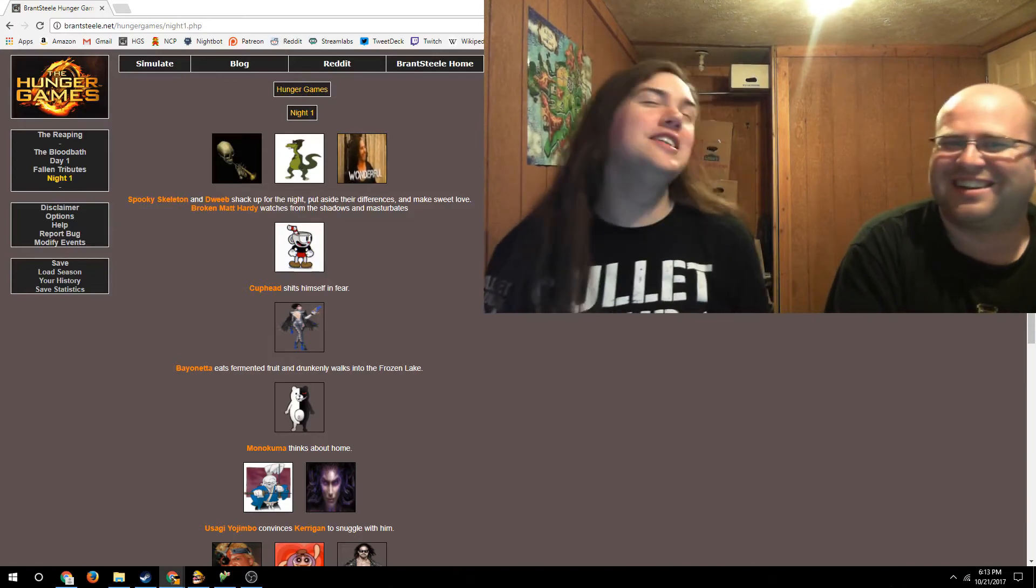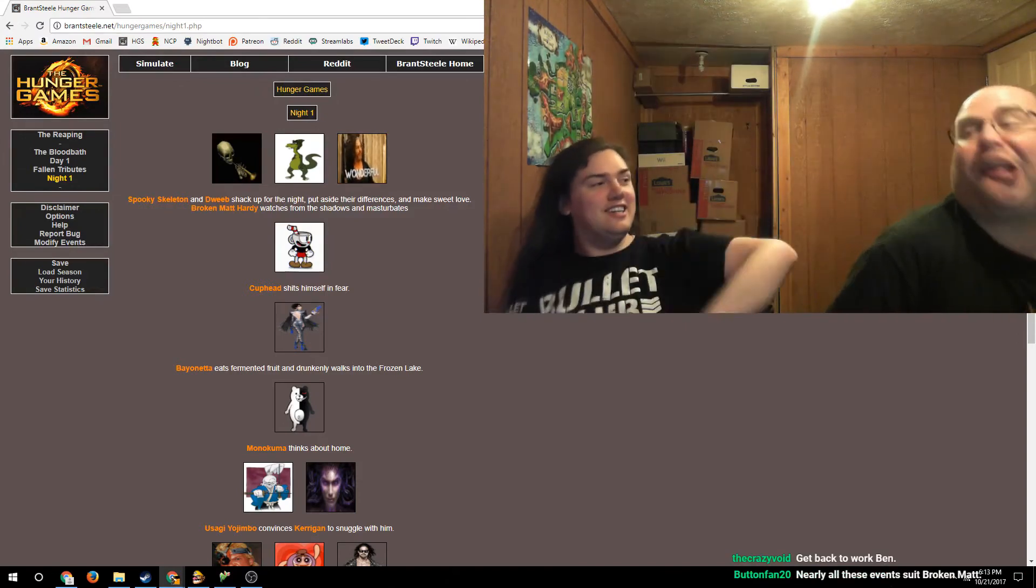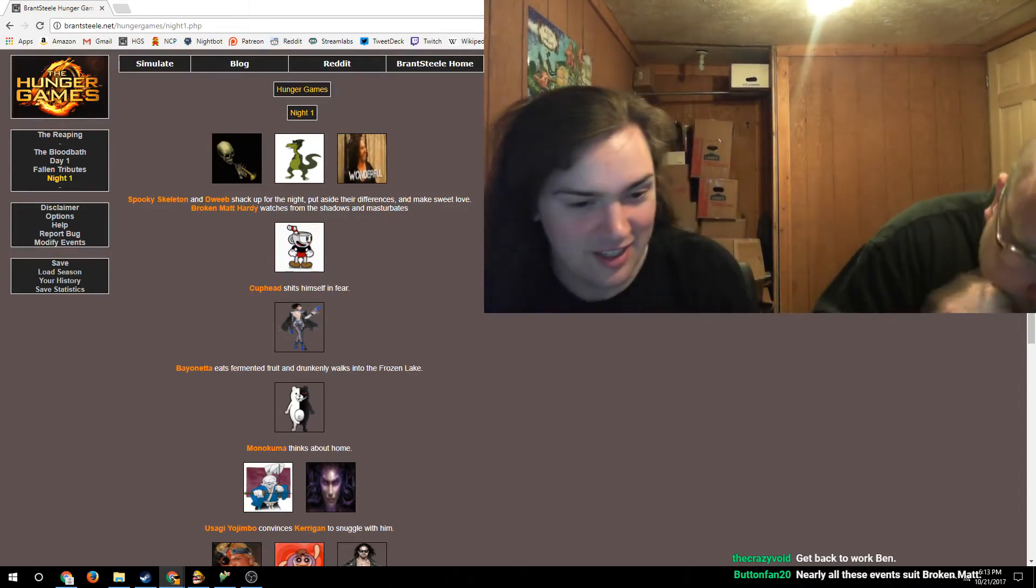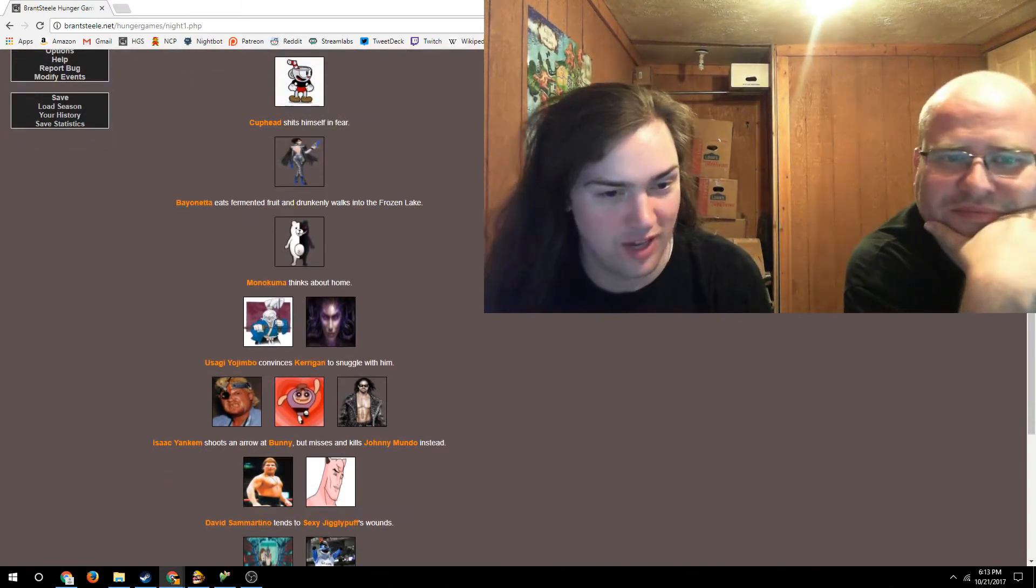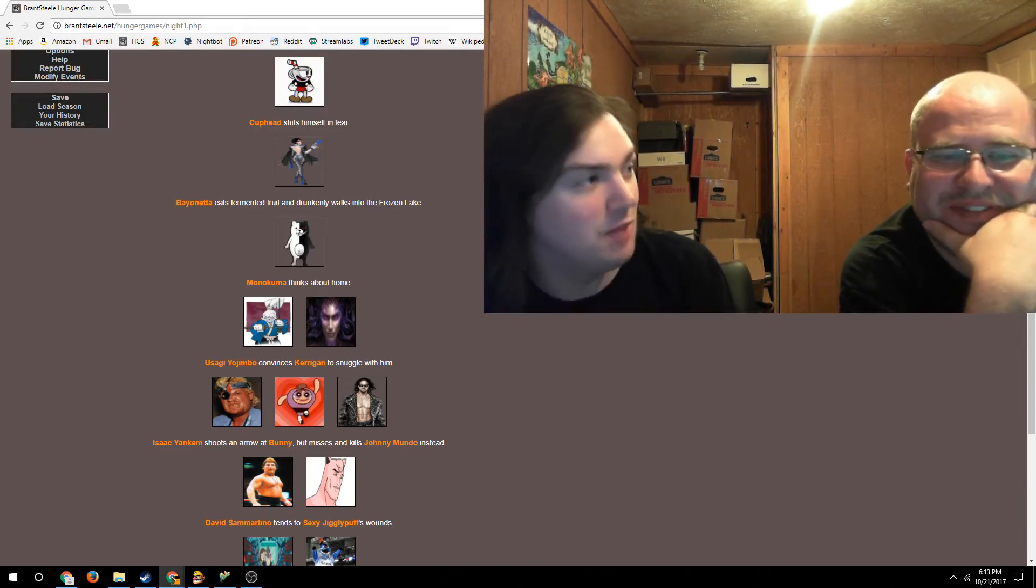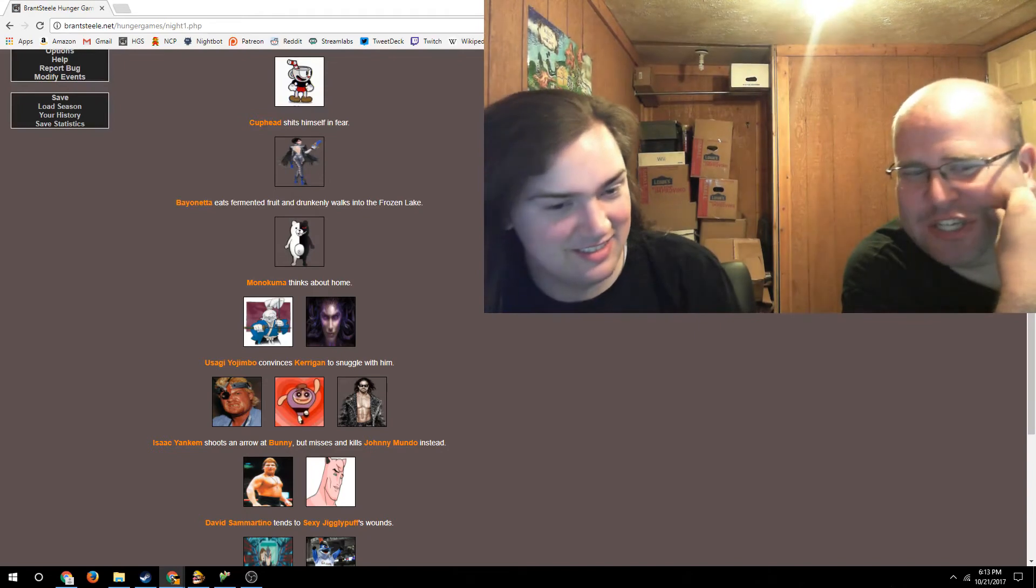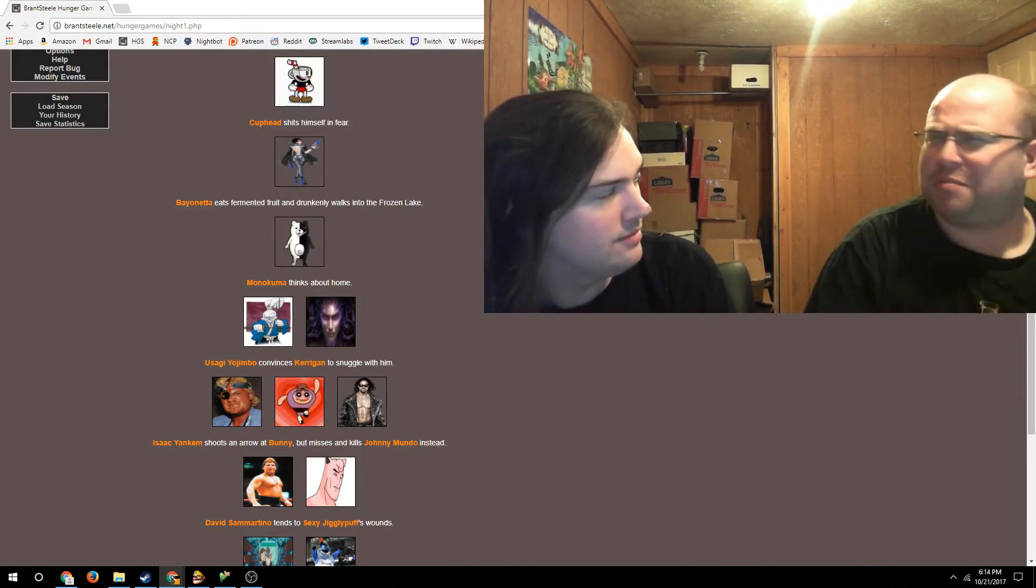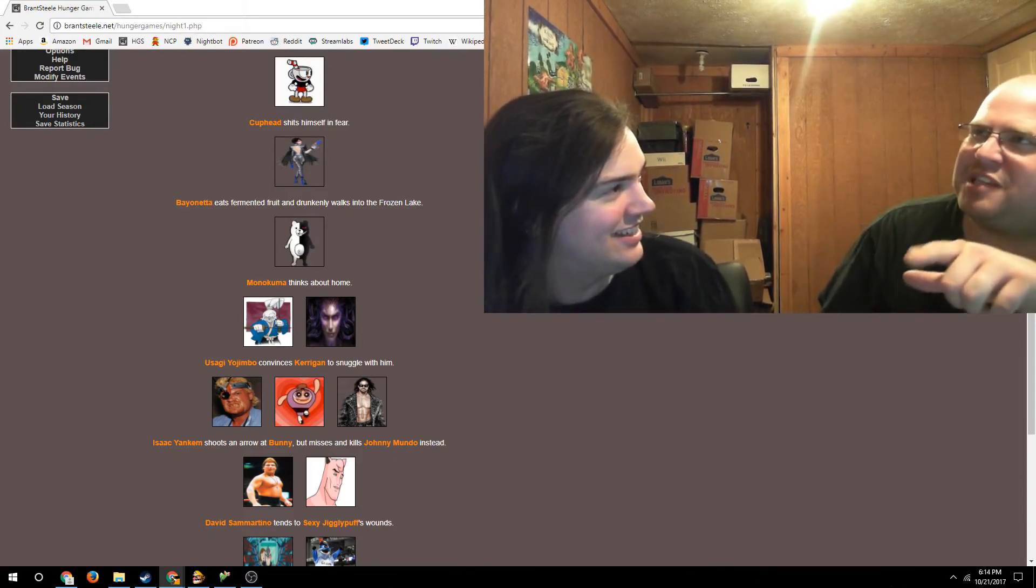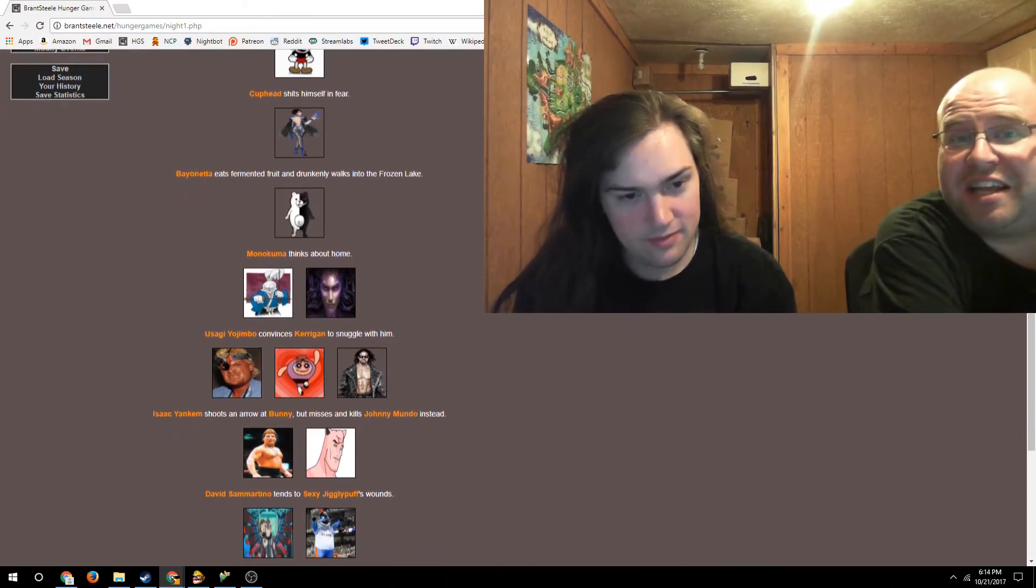Who the hell is Dweeb? Is he from Land Before Time? That's from We're Back. He's fucking a skeleton. Broken Matt Hardy would masturbate to a skeleton. And then Bayonetta eats fermented fruit and drunkenly walks into the frozen lake. Kerrigan is snuggling with Usagi Yojimbo. Kane just squashed Johnny Mundo. Early Mask Kane could probably take Johnny Mundo, but this isn't Mask Kane. This is Dentist Kane.